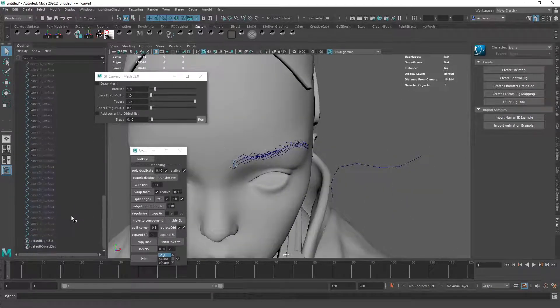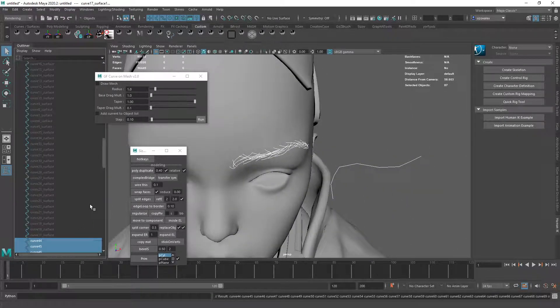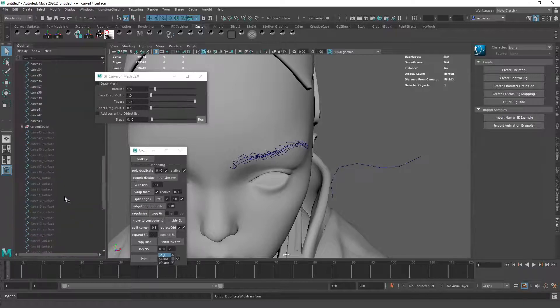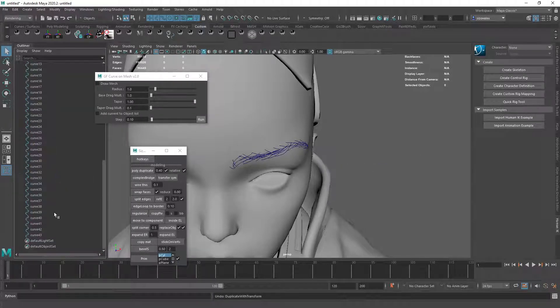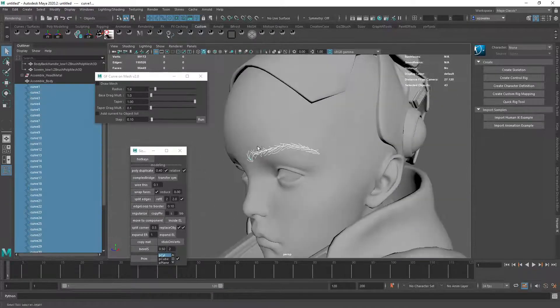So now I can select all of these guys. Kill history. Get rid of all of this other stuff. And now I'm left with perfect curves.